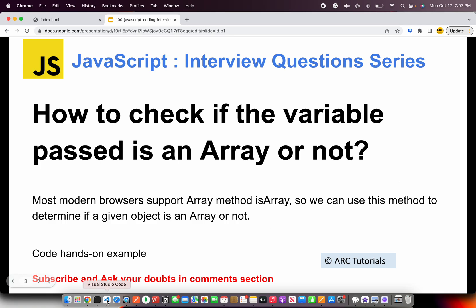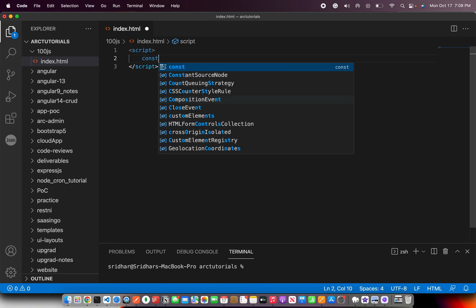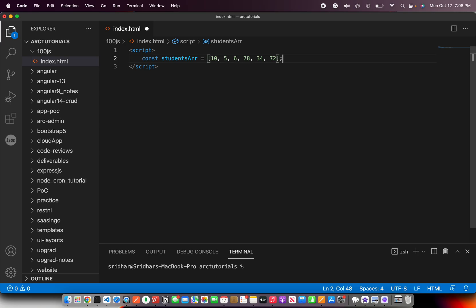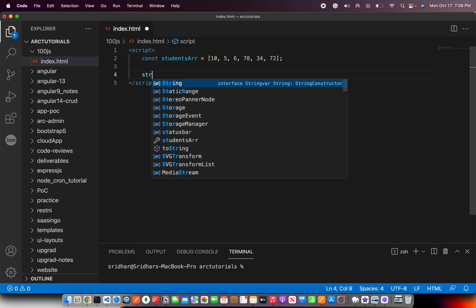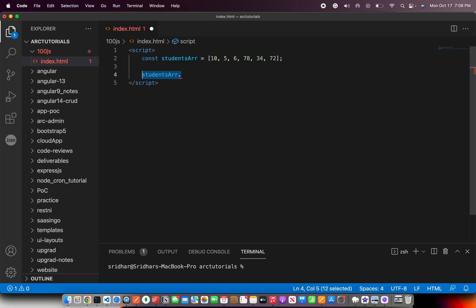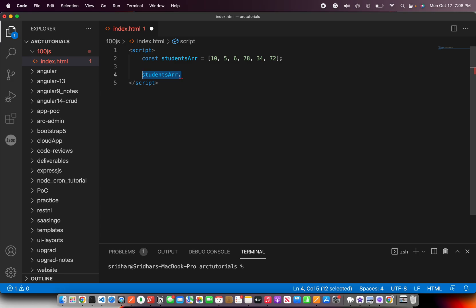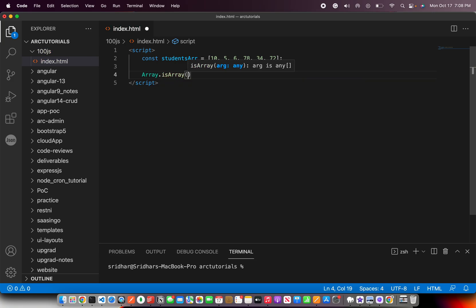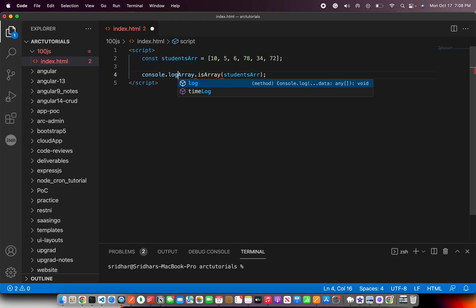Let's go ahead and do the hands-on. I'm going to write a script tag, define an array — let's call it studentsArray — and throw in a quick array of values, which can be strings or numbers. Now, you might think you can call studentsArray.isArray directly, but be careful — it's a little tricky. You're going to use the Array object and call Array.isArray(), passing in the variable name — so Array.isArray(studentsArray). You can store the result in a variable or just use a console.log.